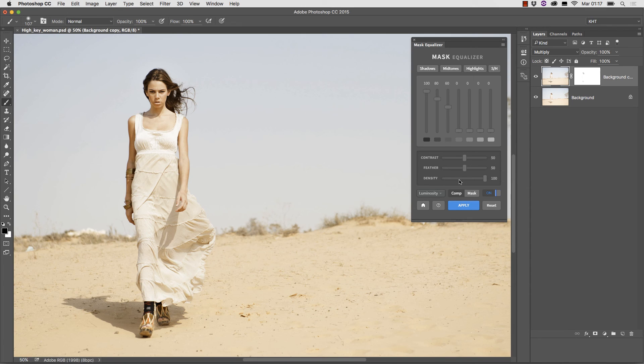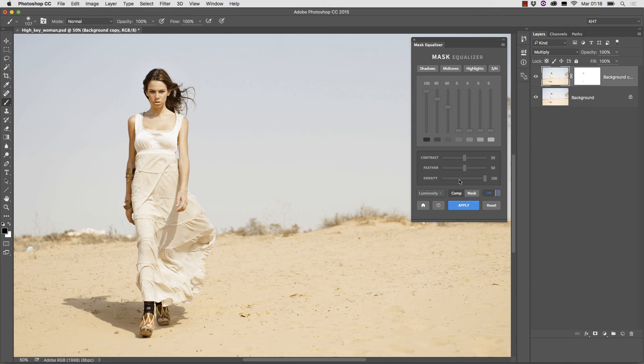The process doesn't involve going to the channels panel and no direct manipulation of the mask is required. In the next video we'll put the panel to work and see what it can do in the hands of an expert user.